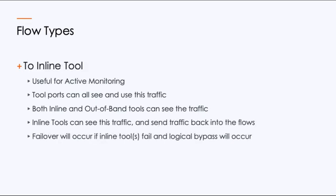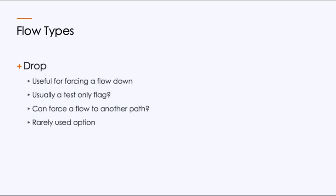Now if you have an active monitoring tool, which means inline, this is when you'll choose inline tool. This means that both inline and out of band tools can see the traffic. And for your inline tools, they can send traffic back on the wire. Now there's also the great portion here that if you configure failover, if you have inline tools, it will fail and logical bypass can occur when you've got it set to inline tool. The last one is drop. And I see a lot of people saying, well, why would you ever use this? It's important to say if you're trying to test something or you're trying to force a flow down another path, you can turn it to drop and it will do that. It will take every packet going through that flow and it will drop the packet. It's rarely used, but it's great for troubleshooting, testing, and forcing different paths.